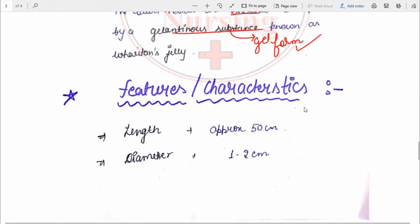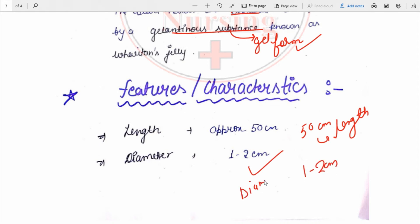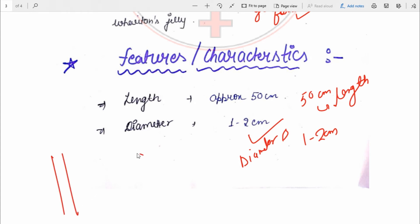Now the features and characteristics of the umbilical cord: the length of the umbilical cord is approximately 50 centimeters, and the diameter is one to two centimeters.